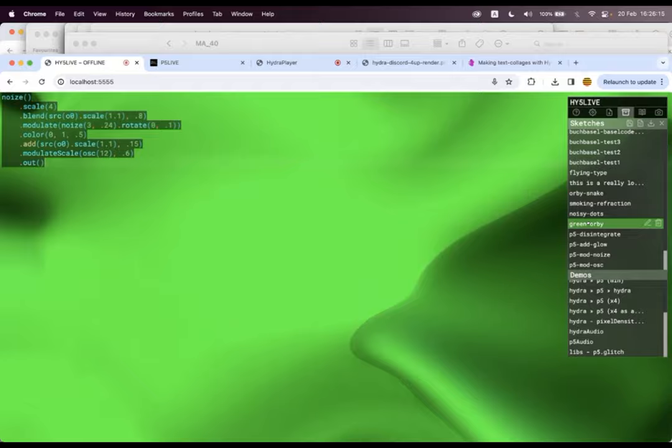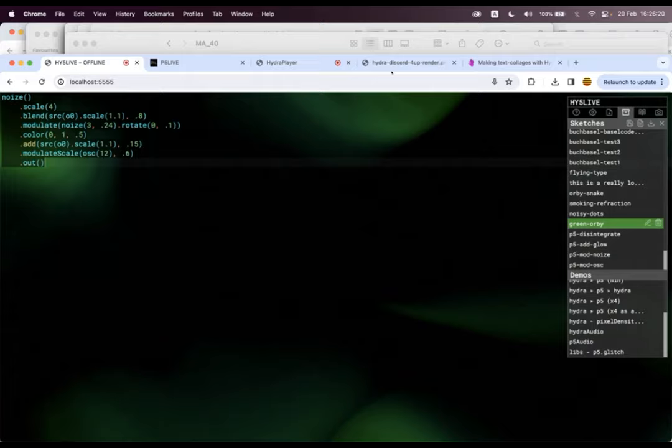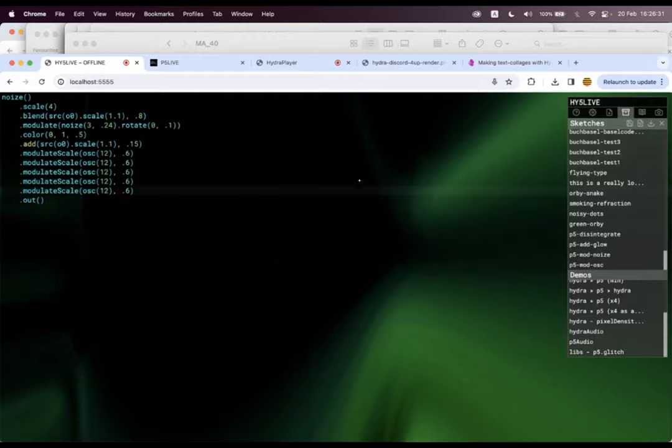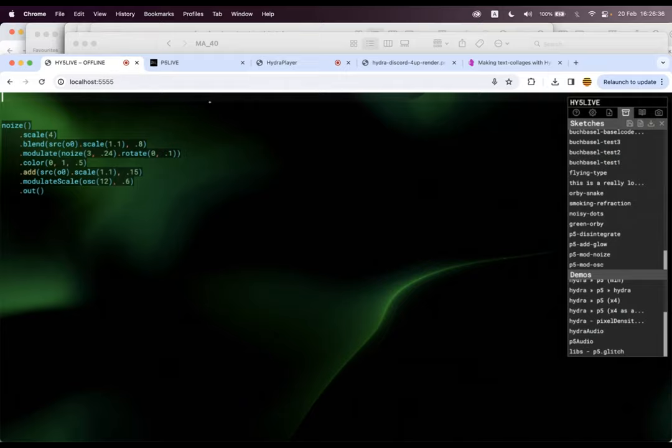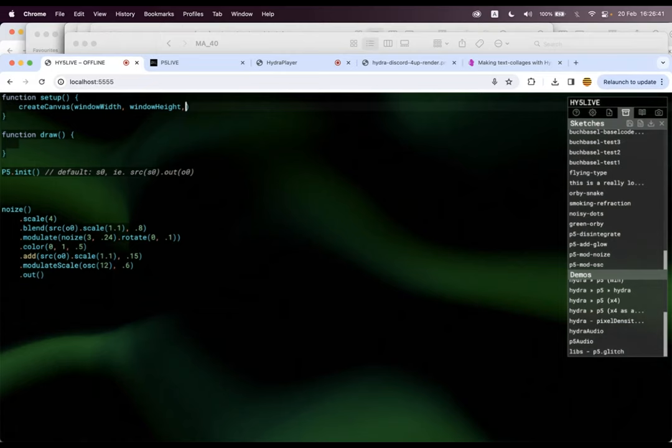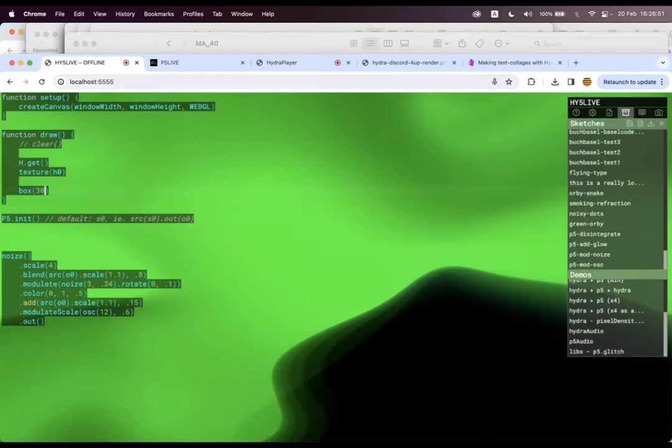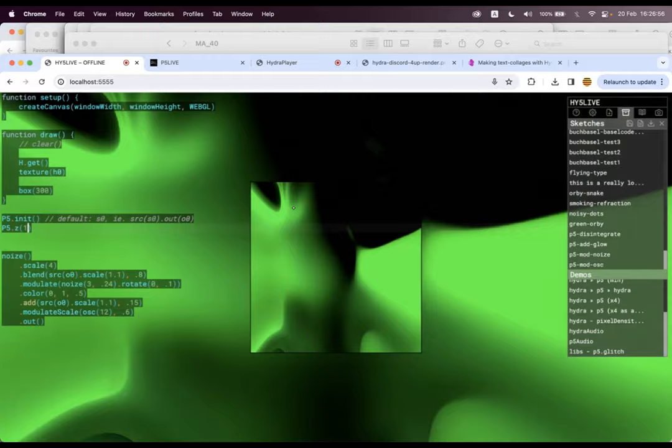So I think I'll just show you one sketch and one key thing that's different in Hi5 Live is when we save sketches, it's like a template of what you made. So there's no writing over stuff. Instead, you just remix yourself. So I could just be trying different things. I have this sketch I made in Hydra. Let's add P5 and say let's make it WebGL. Let's clear or not clear. Let's say h.get texture h0 and make a box that's 300. And I probably have to say p5.z index one, so it's sitting on top.